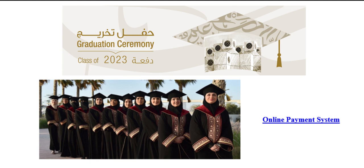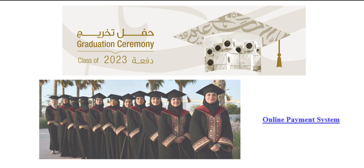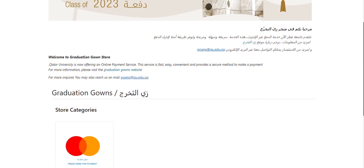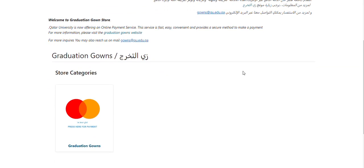You will find below the online payment link. To start the purchase process, click on the image below.